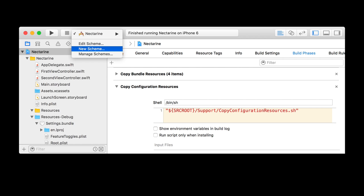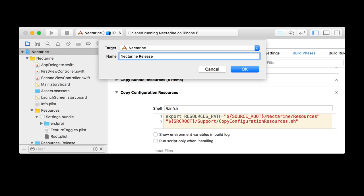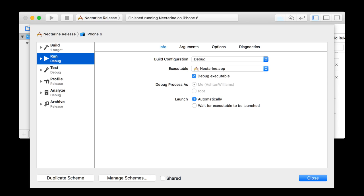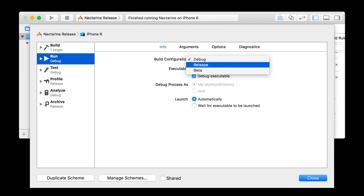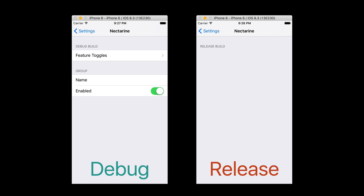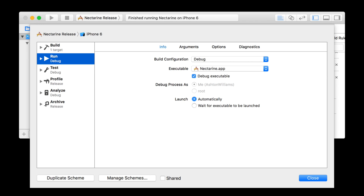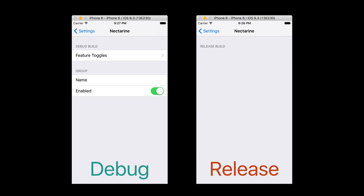Here's a tip. I'm going to create a scheme called 'nectarine release.' A scheme has a configuration set for a given target, so I'm going to create a version of nectarine that I can always run in release mode — this will let me test whether this script actually works. The run environment has the build configuration as debug; go and change that to release. I can also do the same for beta. When I run this, I can see that with the debug scheme I have feature toggles, and in the release scheme I don't — and it tells me this is indeed the release build.